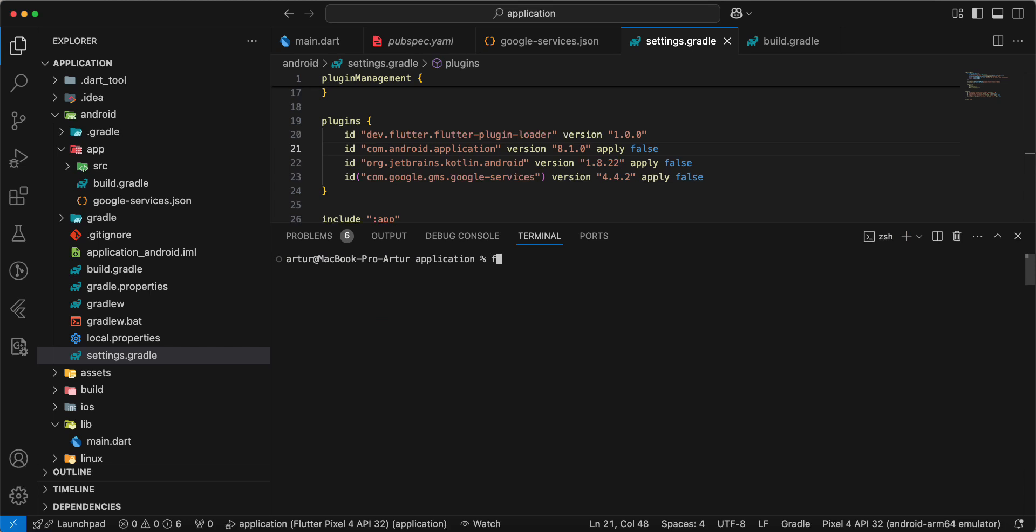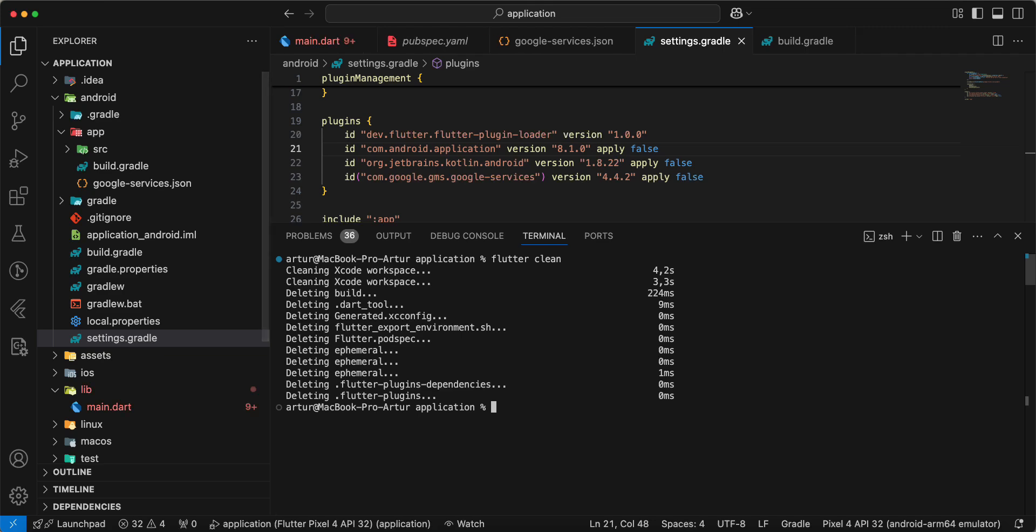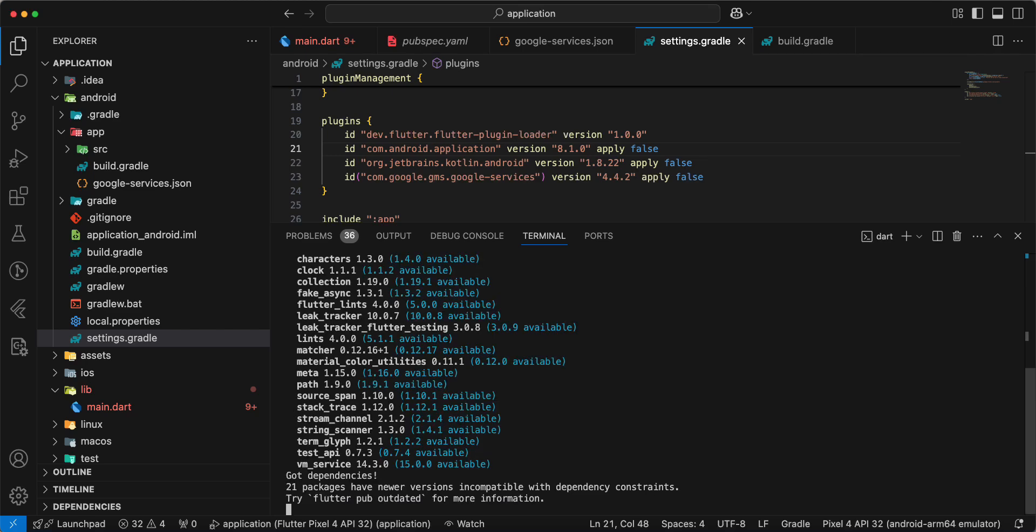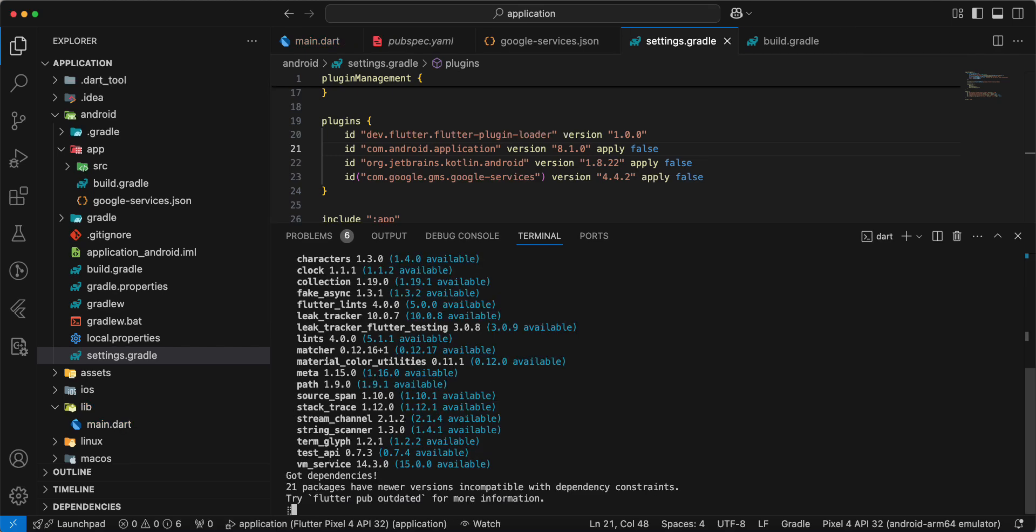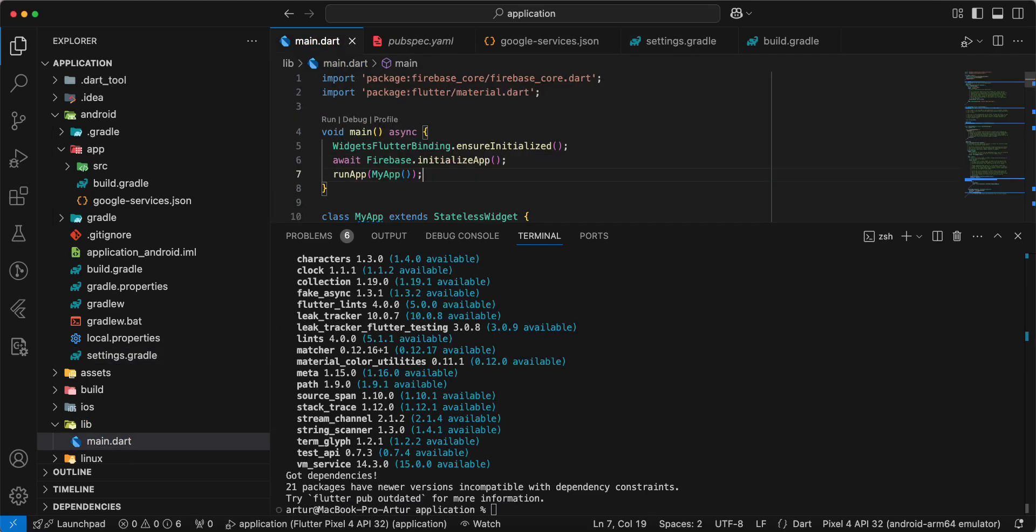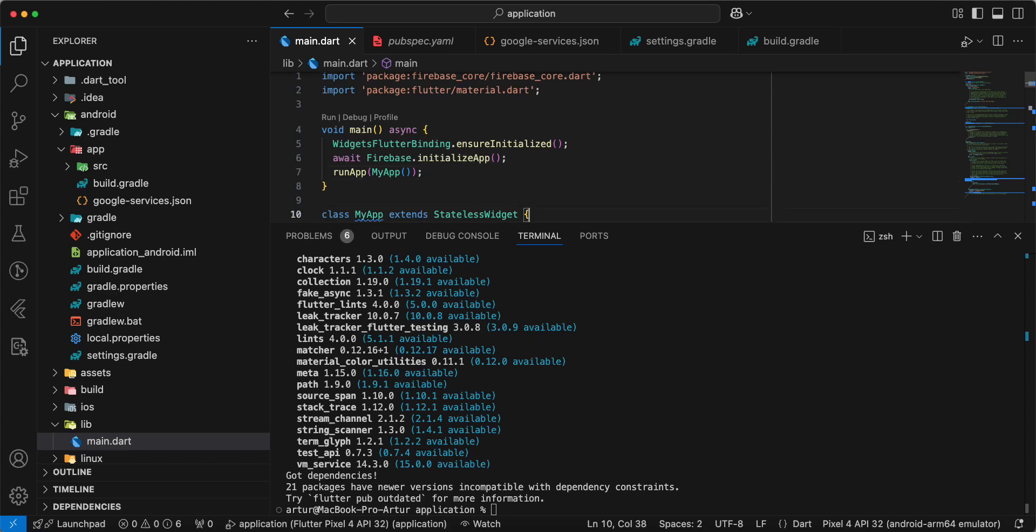Then we write Flutter clean, and we write Flutter pubget, and now we run Android emulator.